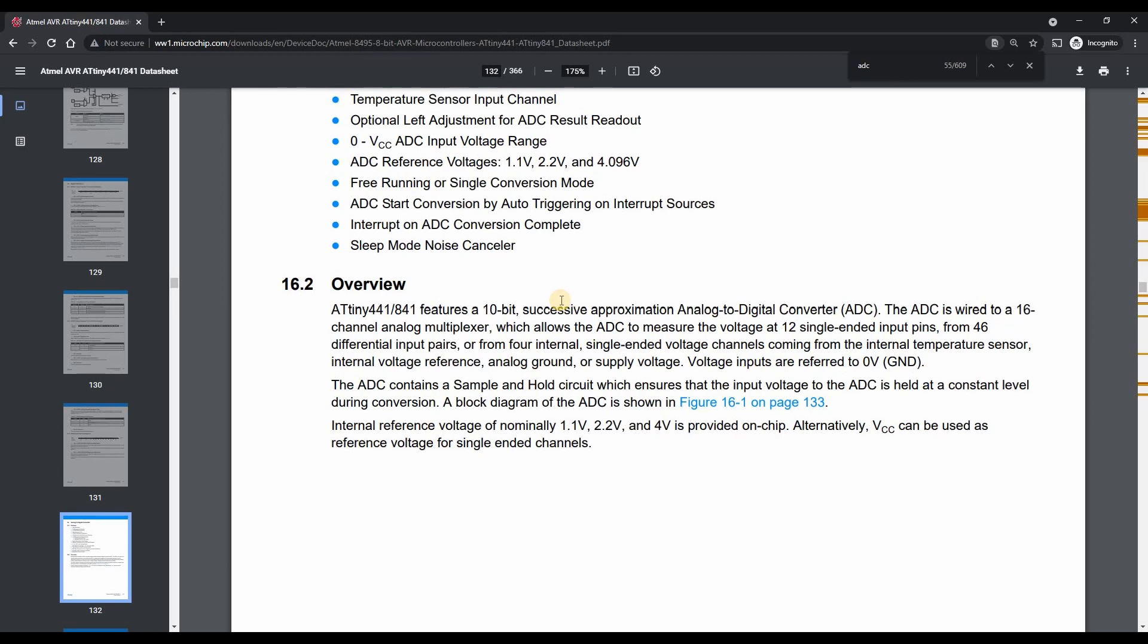Due to the way ADCs work they convert analogue voltages into a series of steps or levels. The ATtiny uses a 10-bit ADC which gives 1024 different steps. You can often get fluctuations in the voltage readings when the voltage is near the edge of one of these steps.